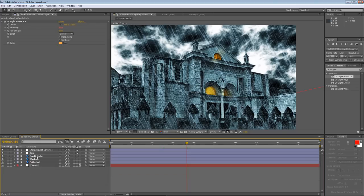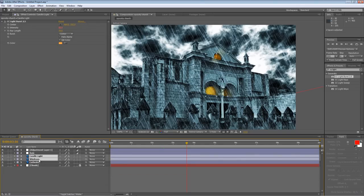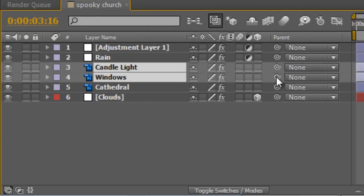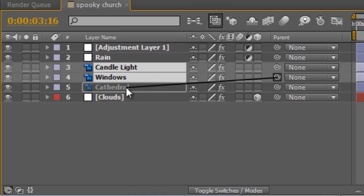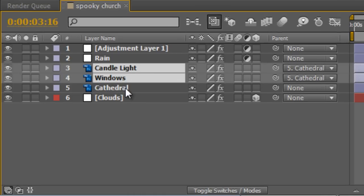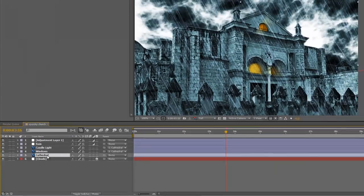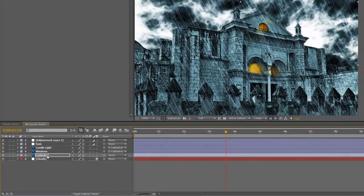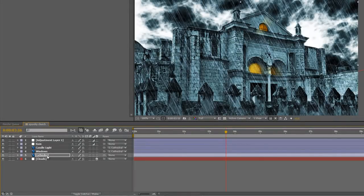So before I go any further, what I'm going to do is just select the candle light and the windows layers and just parent them to the cathedral layer because I may be moving the cathedral layer around later on. So with both of those layers selected, click on the pick whip and just drag it onto the cathedral layer. And that basically means that whatever I do with the cathedral layer, the candle light and the window layers will follow suit.